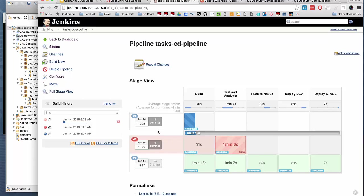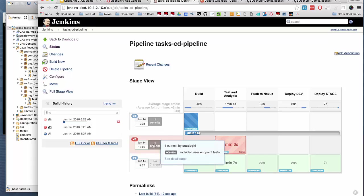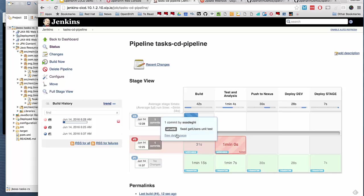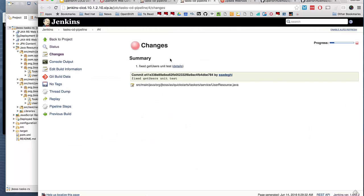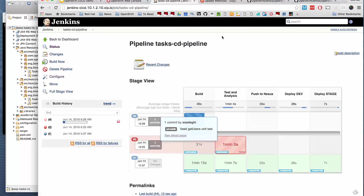You also get some metadata around the job execution, how many commits there have been in this particular run of the pipeline, the exact hash code and short code of the commit. So we can track which resources have been touched.